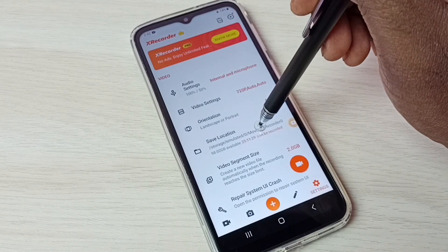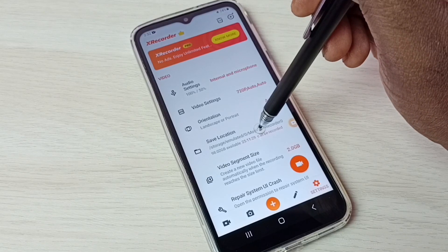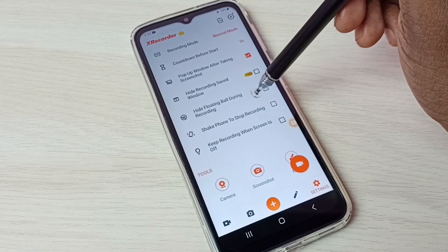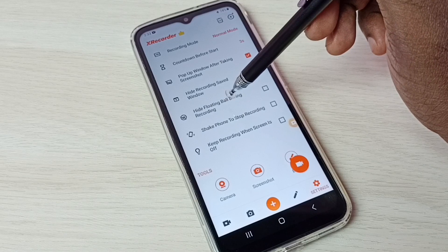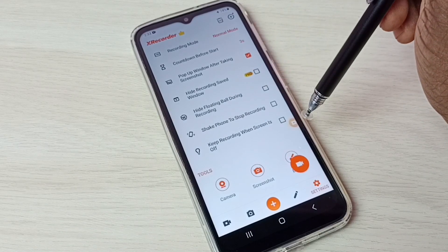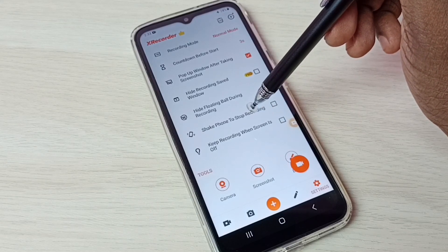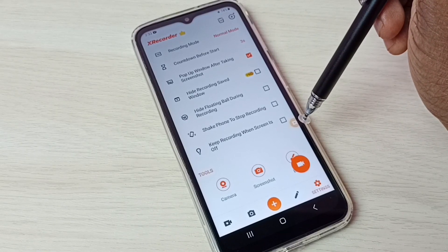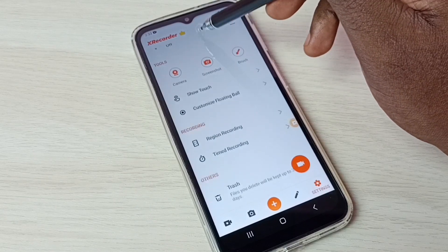This is the location where it actually stores the videos. If you want to hide the floating ball during recording, we can select that option. If you want to stop the recording without using the floating ball, we can enable the option to shake the phone to stop recording — just shake the phone and the recording stops.